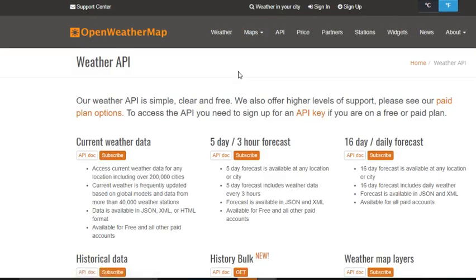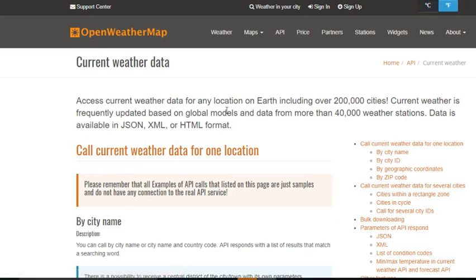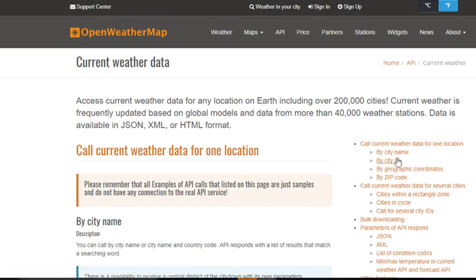They do have different options as you can see here, but in our tutorial we will go with the simple one, and that is just getting the current weather of today. You can also get the city by name, ID, geographic coordinates, and zip code, but for the sake of simplicity we will go with the city name.